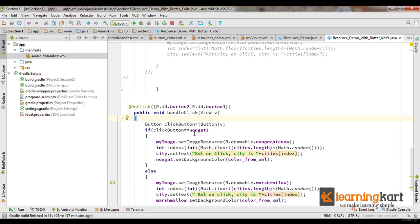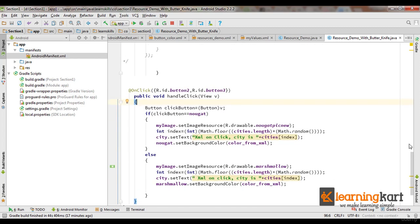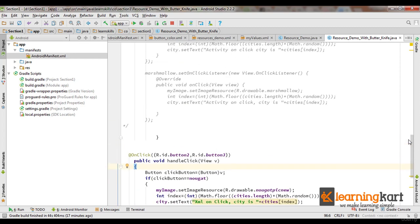Now let me run this and see how this is running in my emulator.